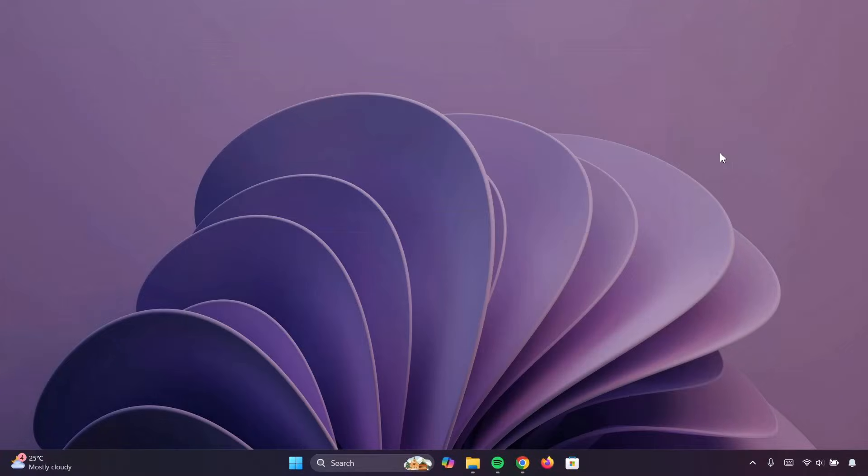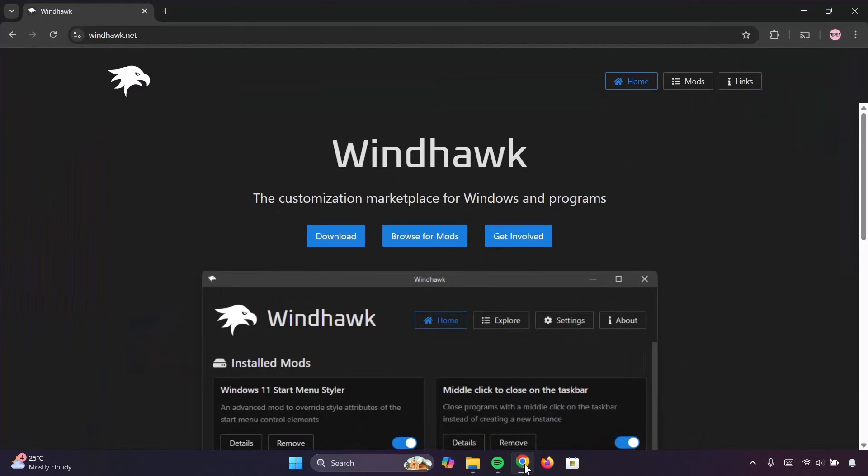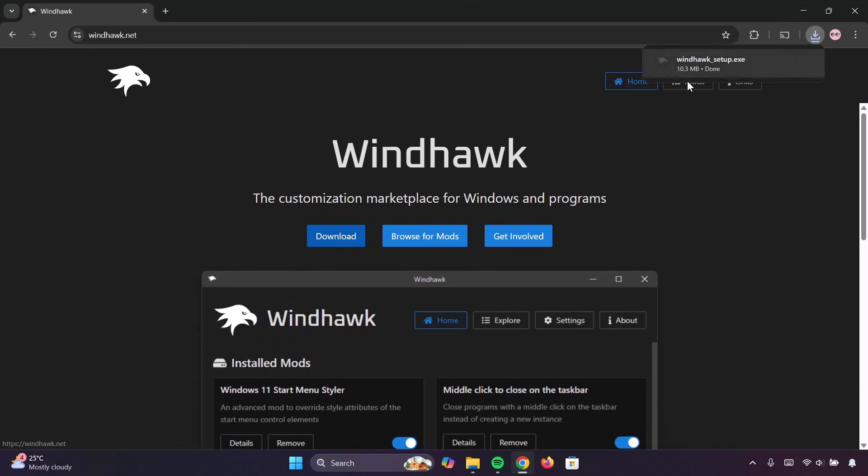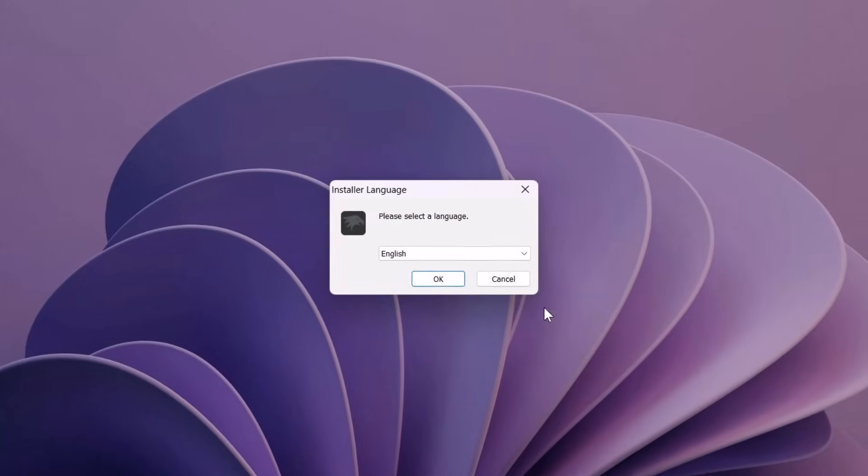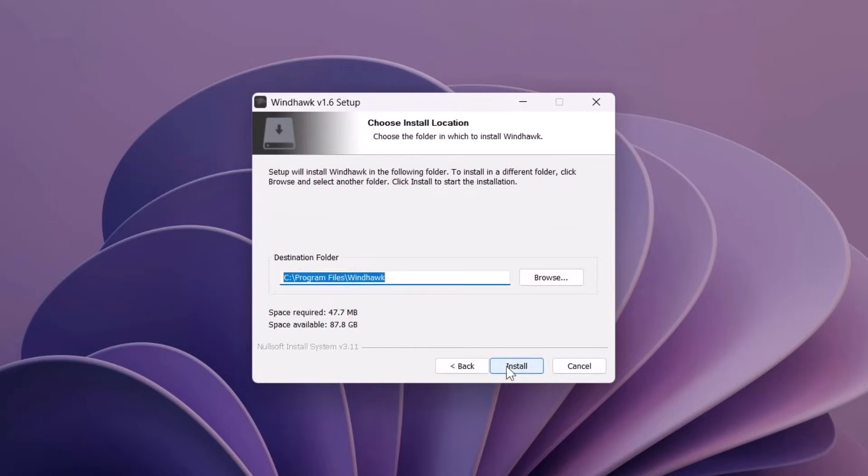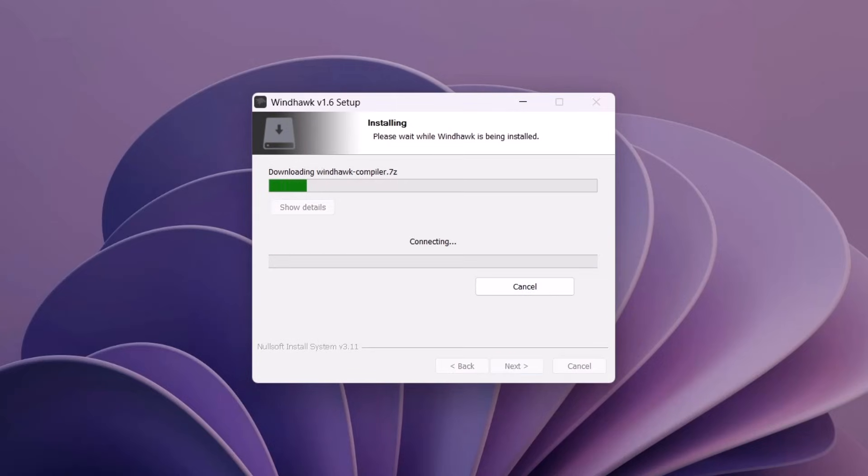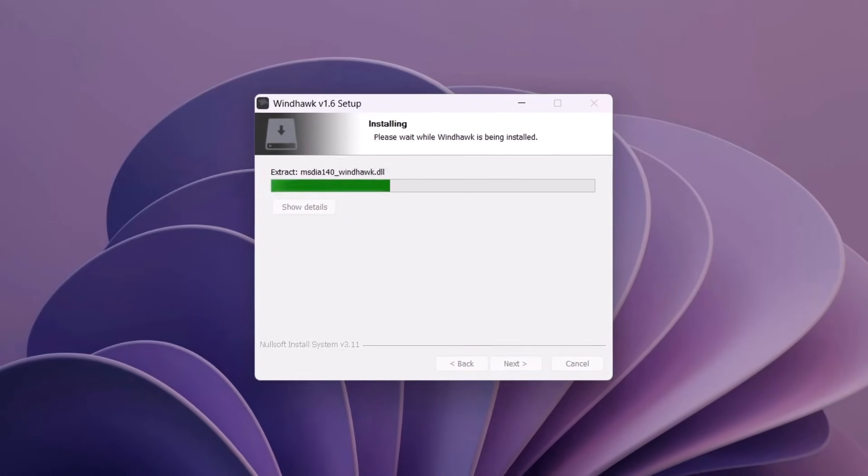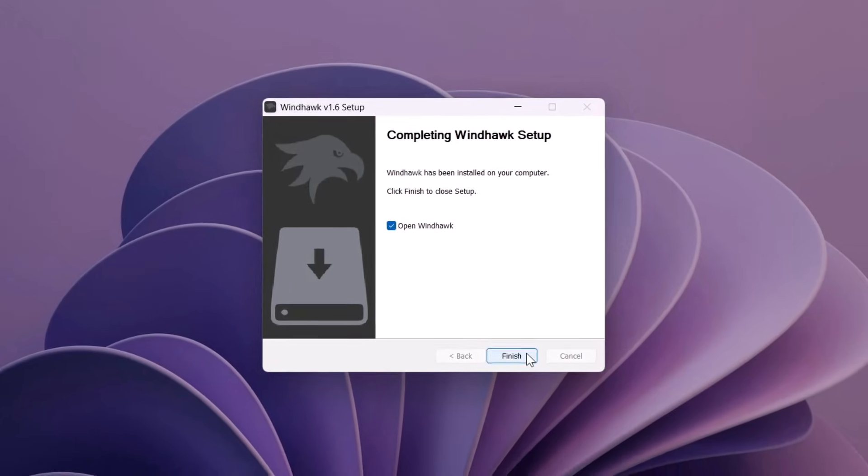Now, to move further with this, we're going to need to download Windhawk. Proceed to this download icon right here, click on it. Now, once that is done, just click on the setup right here. Minimize this, click OK, Next, select Yes, install it. Click on Finish.